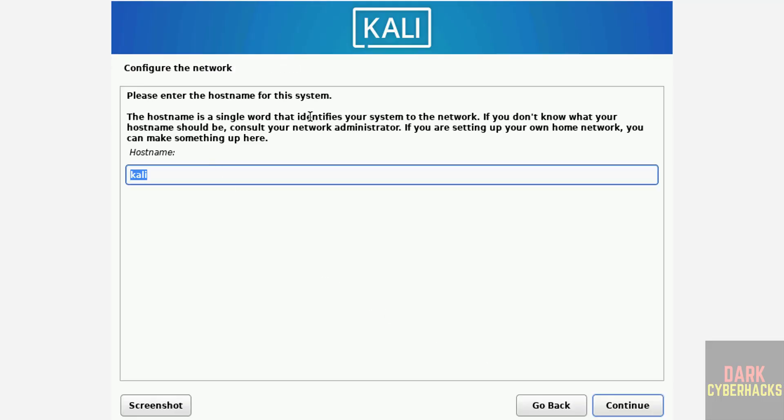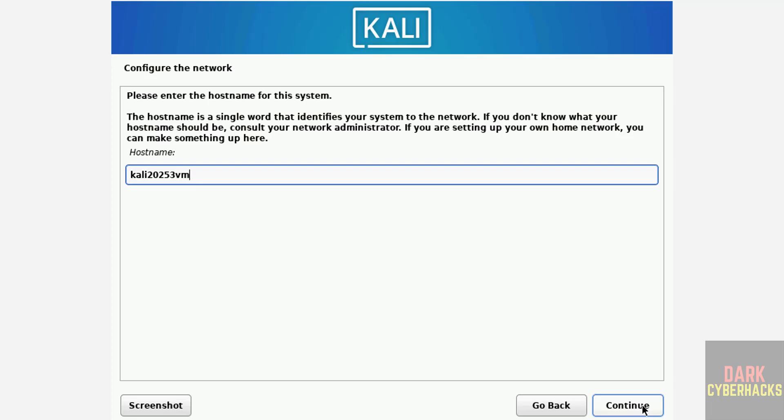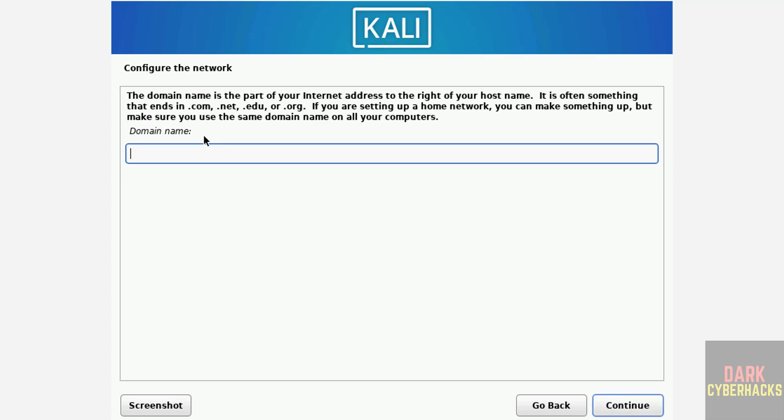Now provide the host name or computer name, later also you can change it. Then click on continue. We have domain name, provide the domain name, otherwise keep it as blank and click on continue.